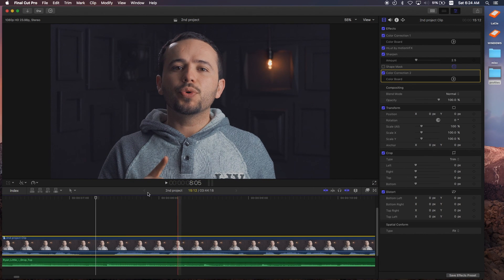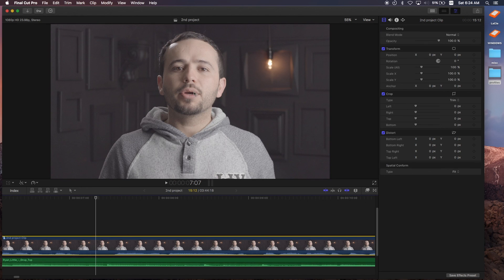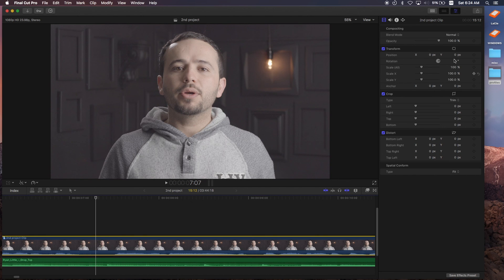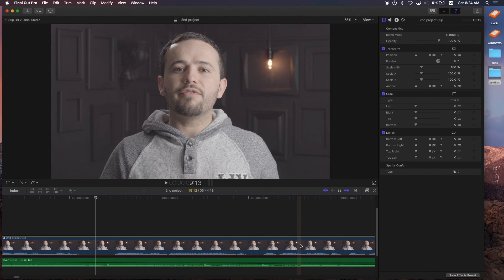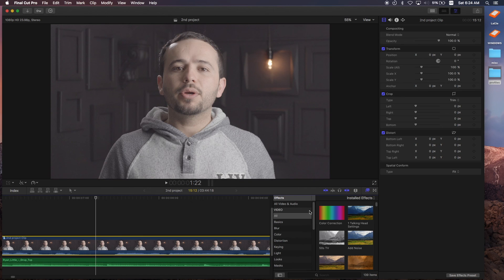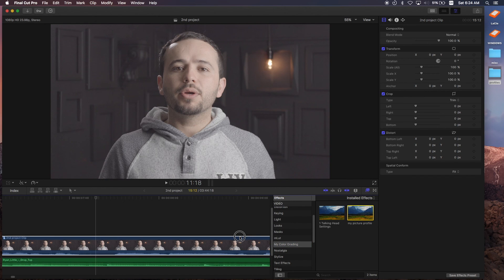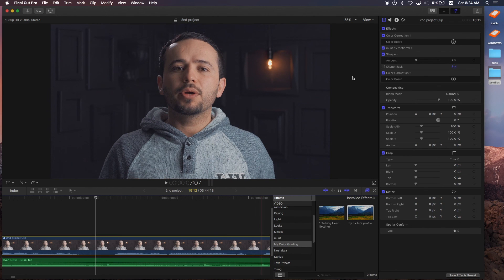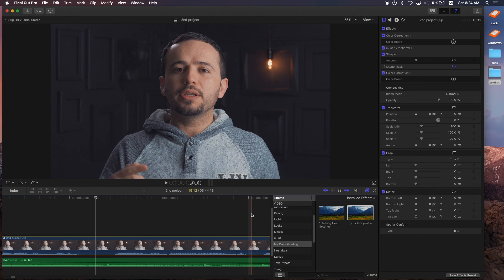Let's see if I were to remove all the effects from this video. This is a flat S-log image. As you can see, it removed all the color correction, the LUTs, and the second color correction, and the sharpen tool, everything. What I can do now is go to my effects, my color grading, and I can say my picture profile. Drag it over to my footage. And boom. It adds all the effects. The color correction, the LUT, the sharpen, the second color correction, and even the shape mask.